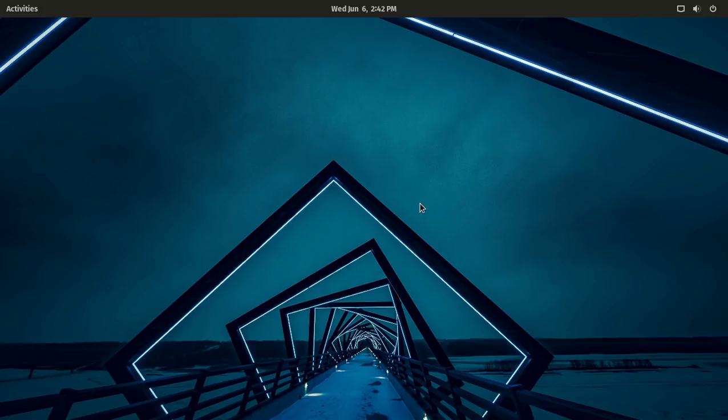A quick disclaimer, this is not a sponsored video by System76. I do not run System76 machines. I'm just doing this because I like what I see from Pop! OS.